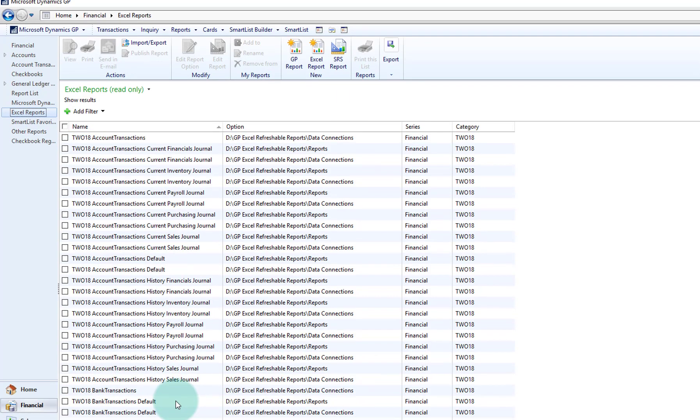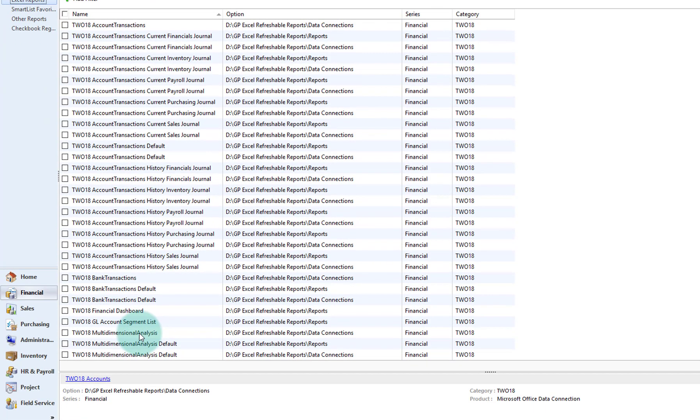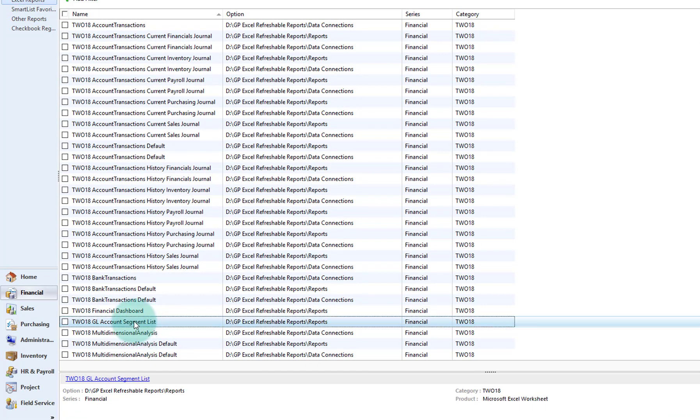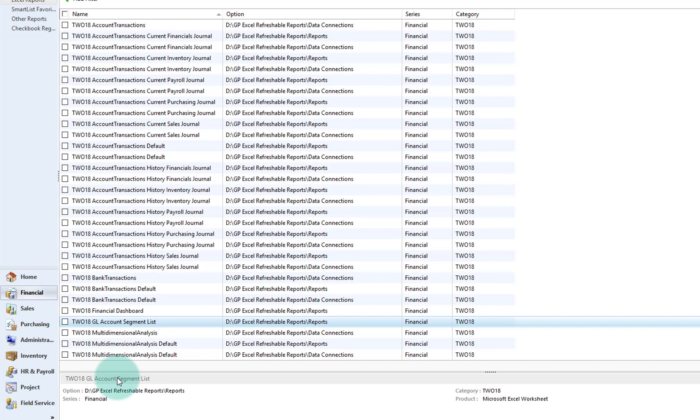And if I were to scroll down, here we go, in this company 218, I see the GL account segment. And if I were to click right there,